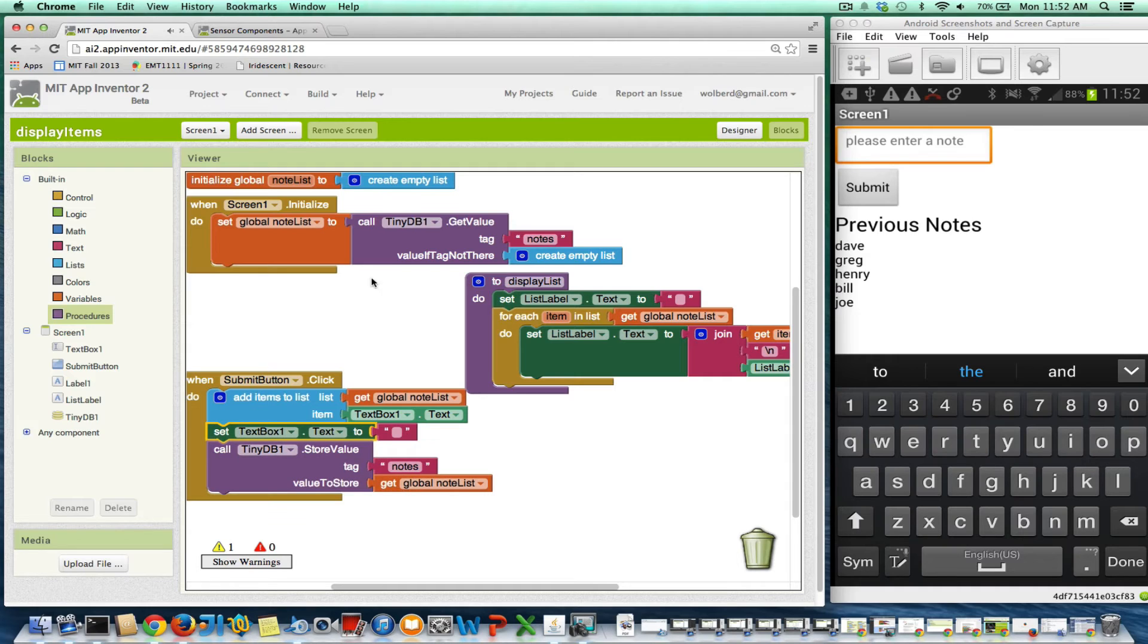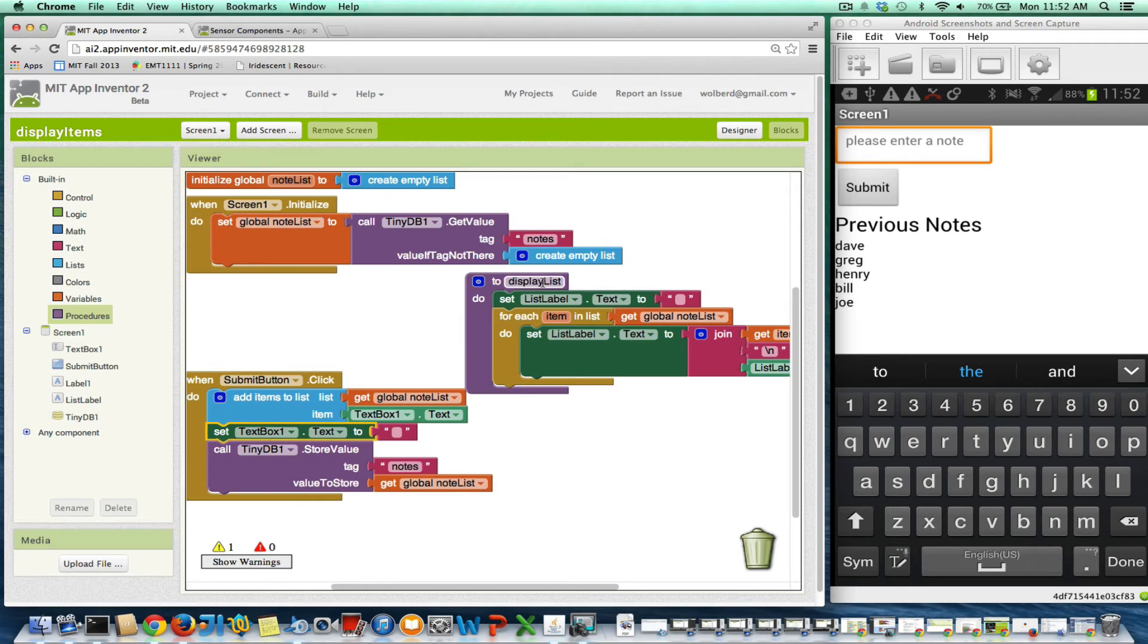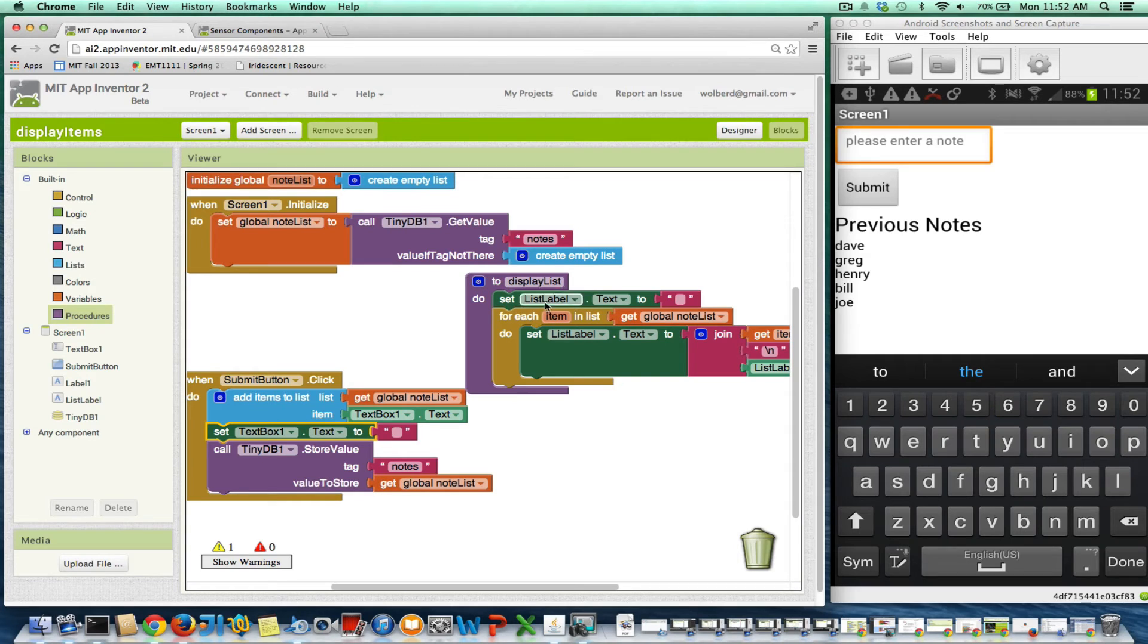So now my submit button. And now I need to replace this stuff with a call to this procedure. So I now have a new block called call display list, which does this stuff for me.